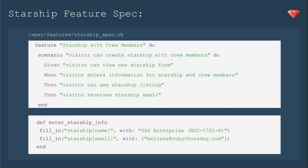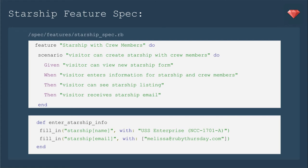Now we're ready to start using Capybara email in our specs. Today we're going to update our Starship feature spec to include a new expectation that will test the mailer. Using simple BDD, we're going to add to our scenario, Visitor can create Starship with crew members, the last line, then Visitor receives Starship email.